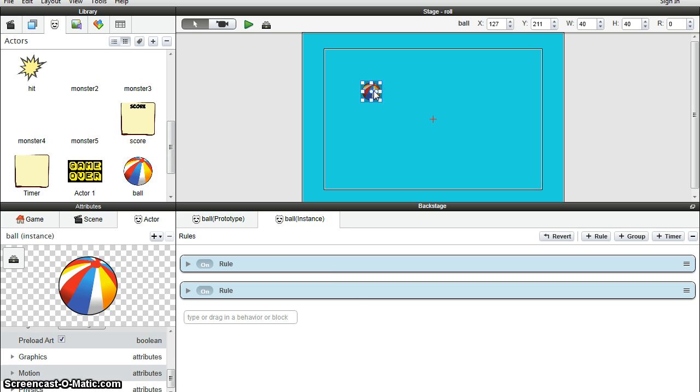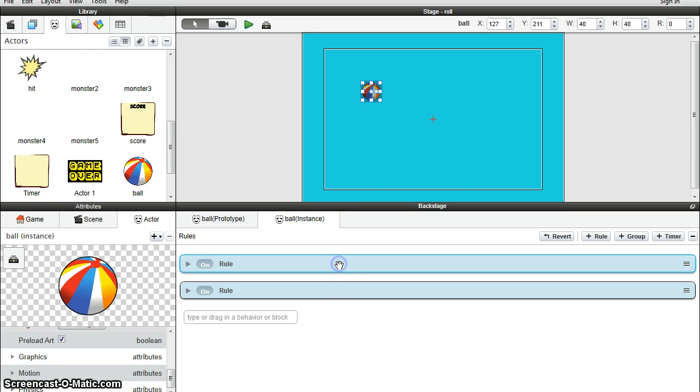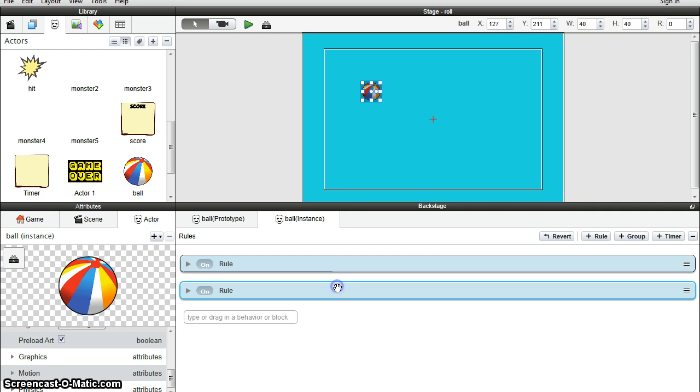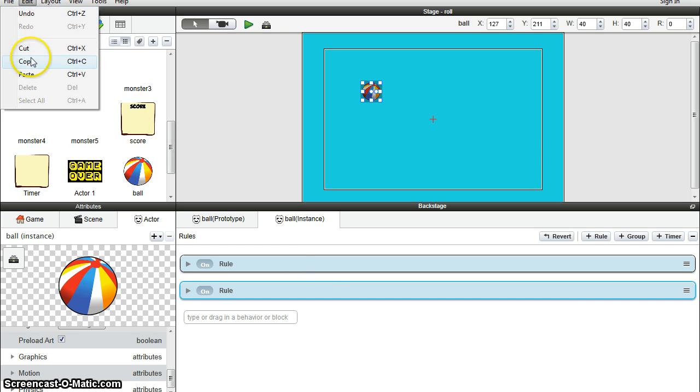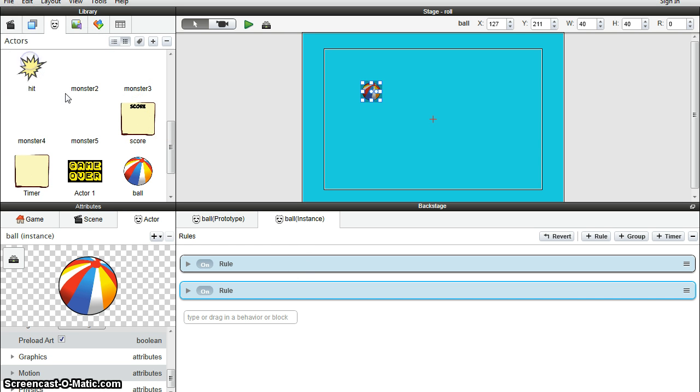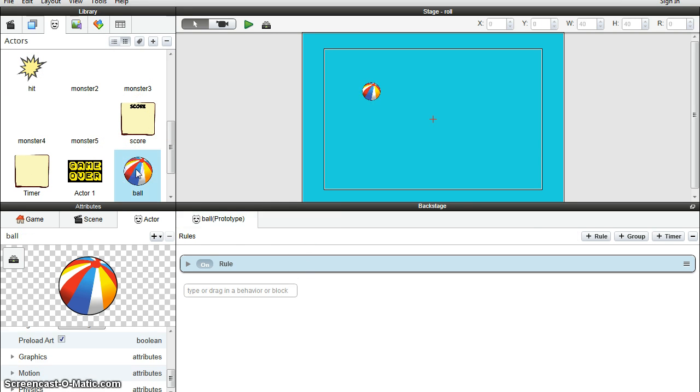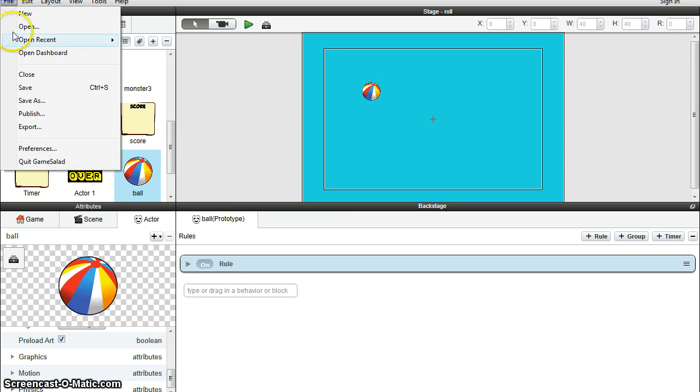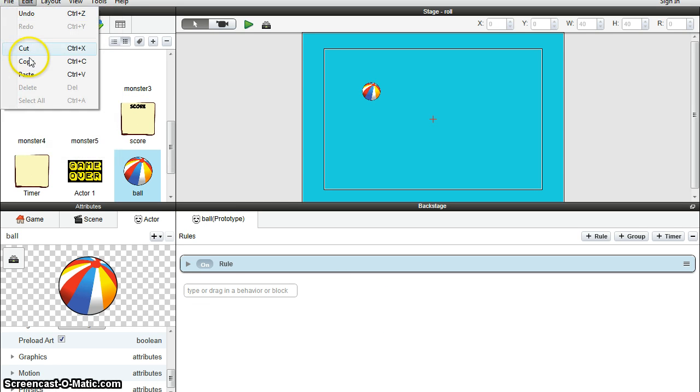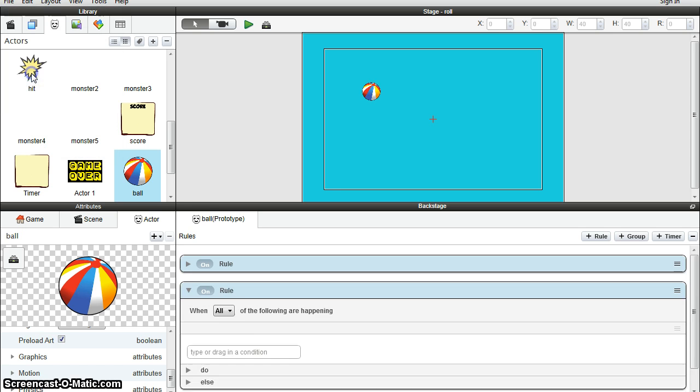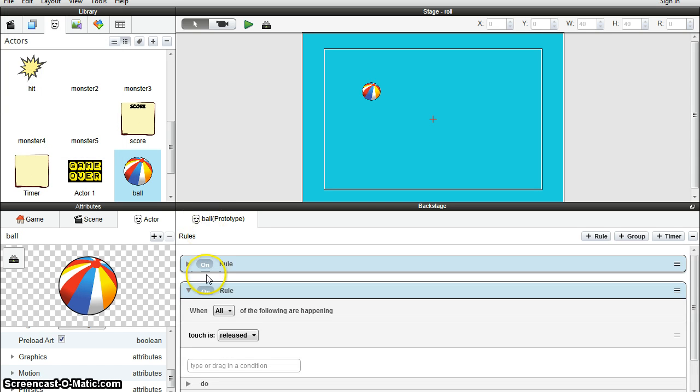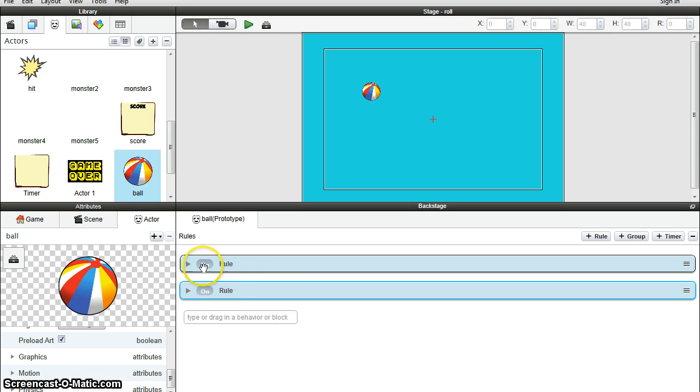So instance ball, I'm going to take this bottom rule, the top one's already there. Edit, copy, go to the actual prototype ball. Double click on the bottom pane here, edit and paste. And that second rule should still be there.